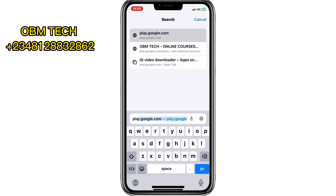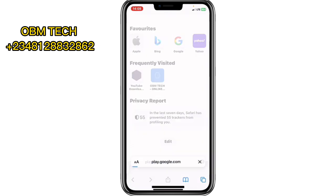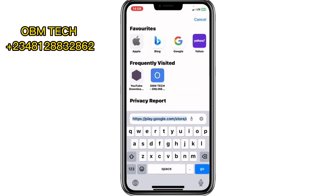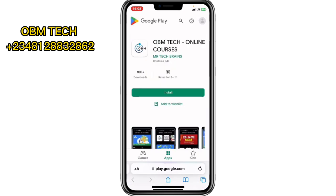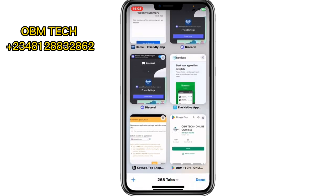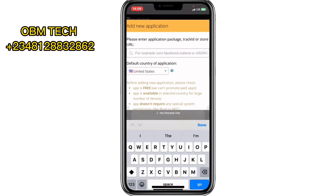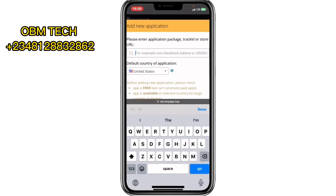Let me go to the Play Store — look at my app here, 'Open Tech Online Courses' — and I'll copy the link. Then I'll go back to this platform and paste the link in there as you can see.